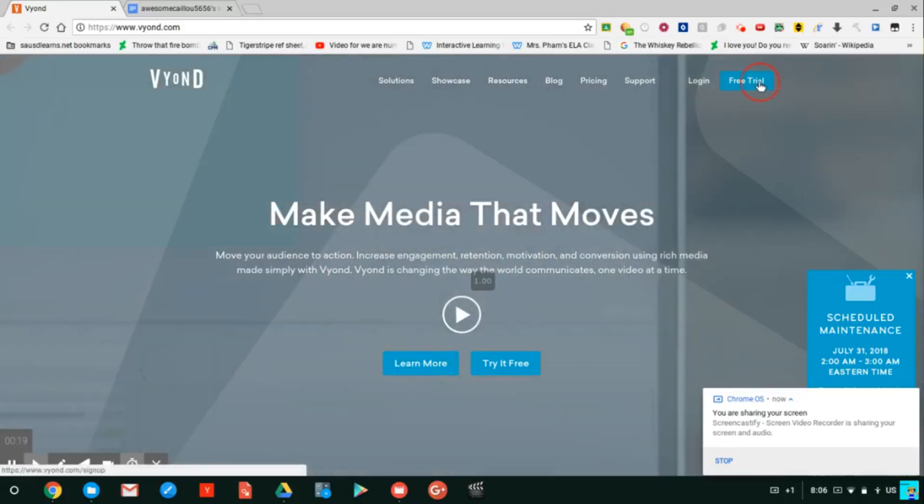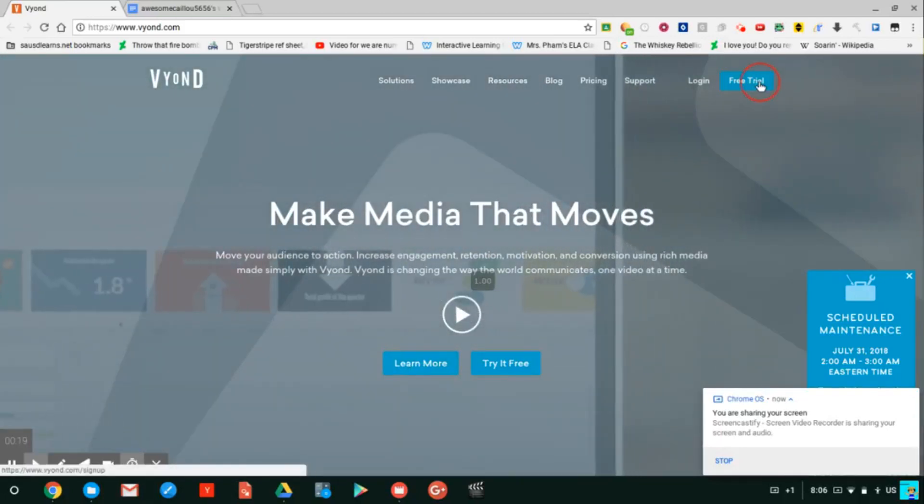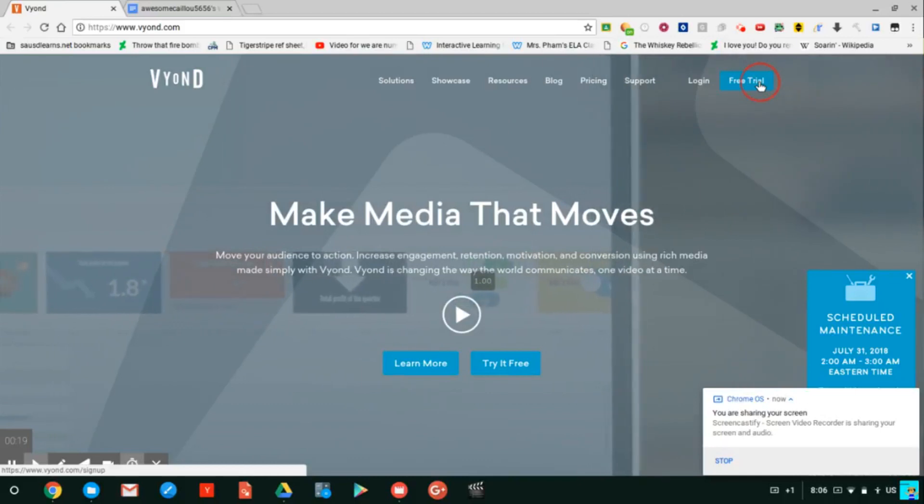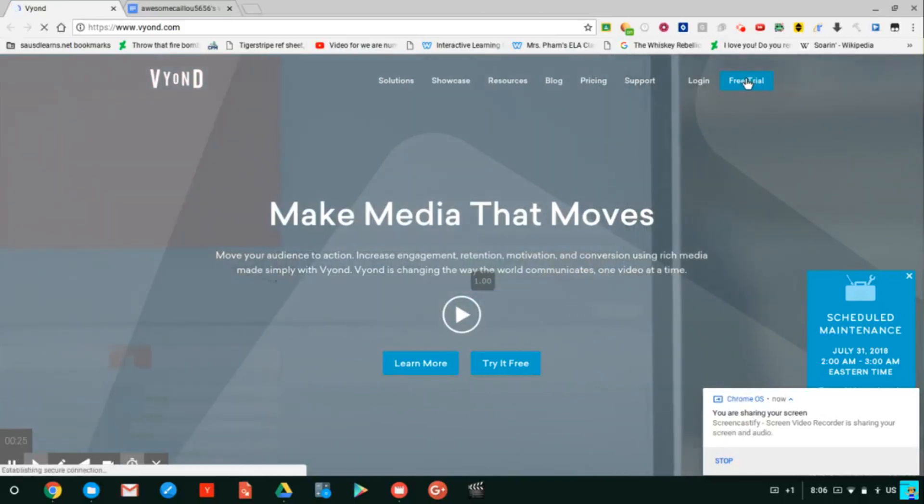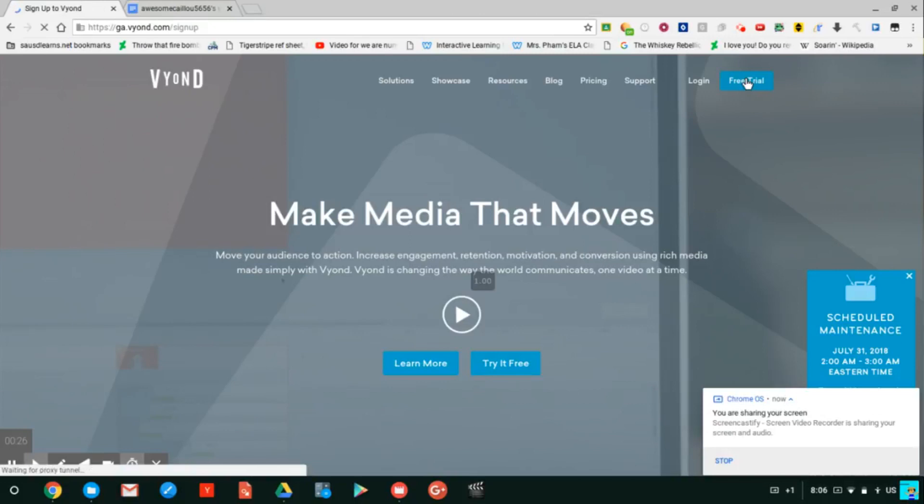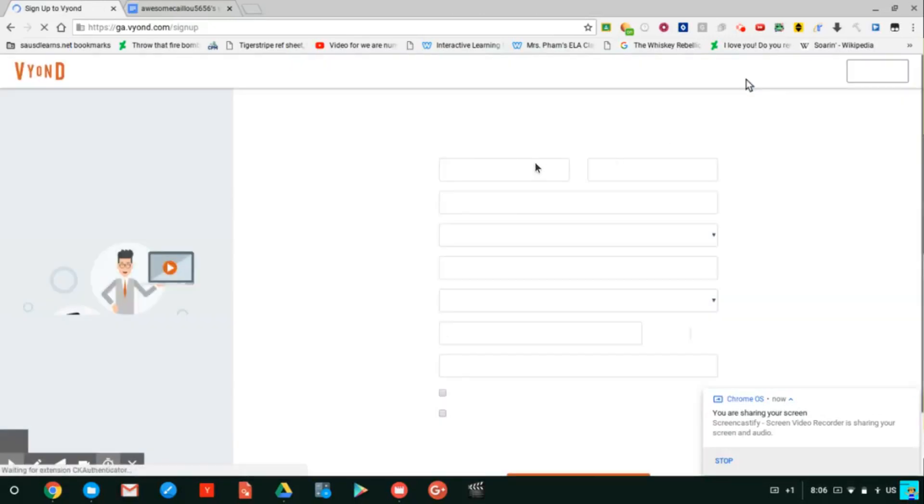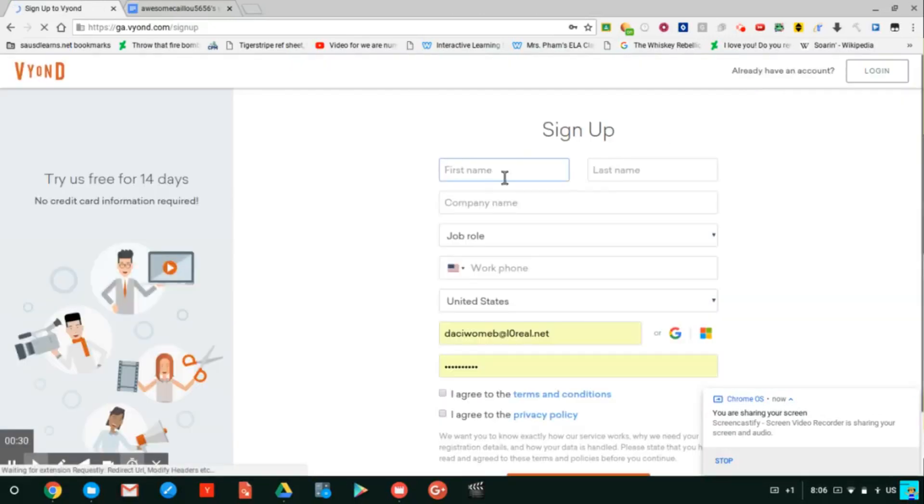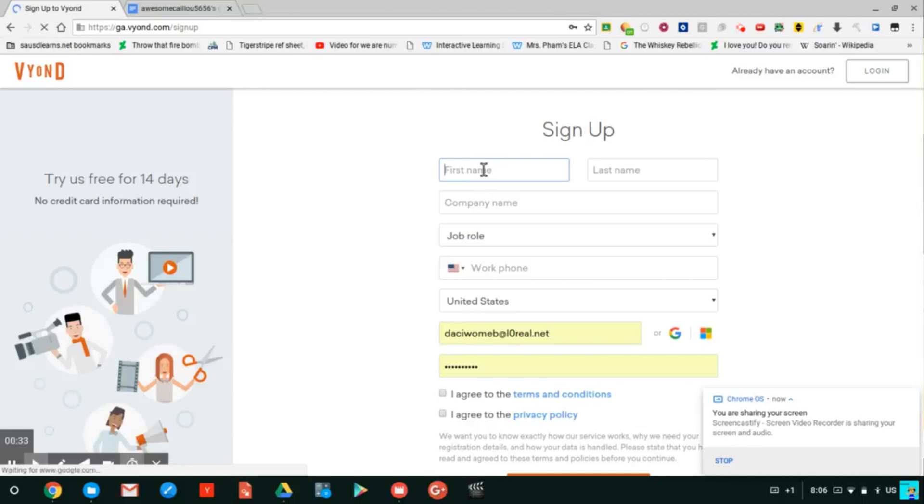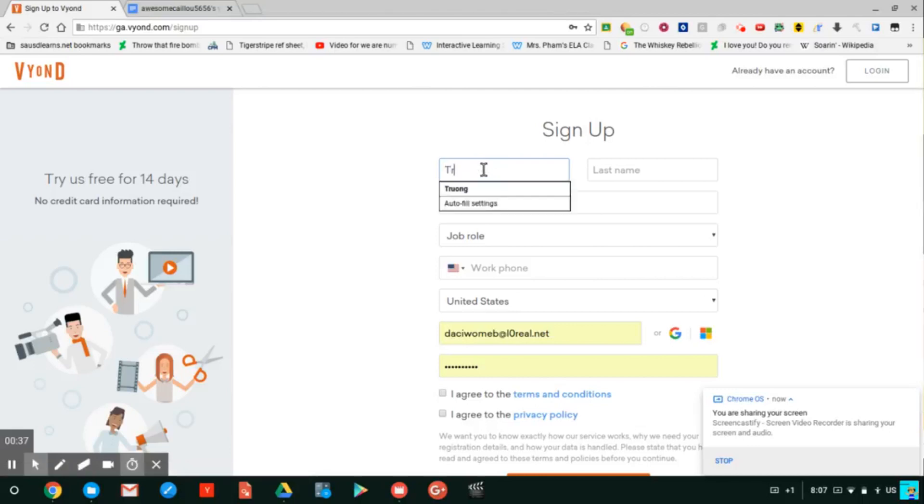First you must choose free trial, sign up, put your name on it, put any name on it.